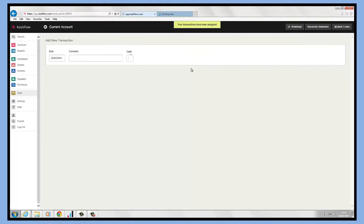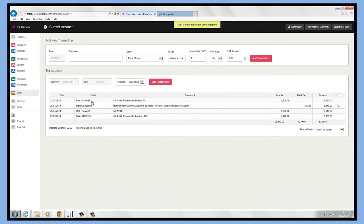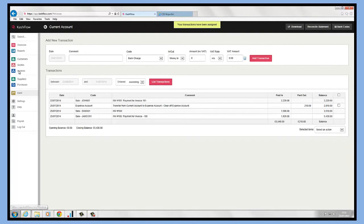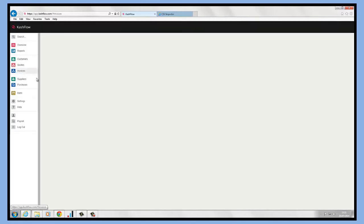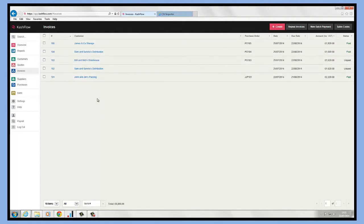That's now been assigned, so we can see on the left hand side here that that's actually gone to the customer account code and that's been allocated. And if we click back into our invoice screen, we will now see invoice number 105 has actually been cleared off as paid. So we can see that's being cleared off, so that's on both sides of the transactions.